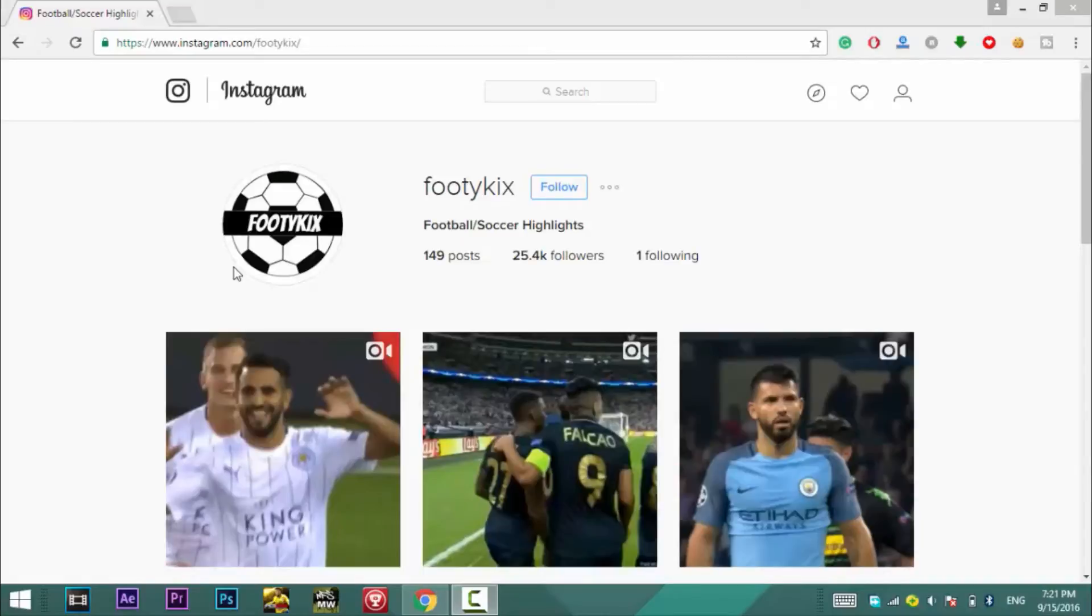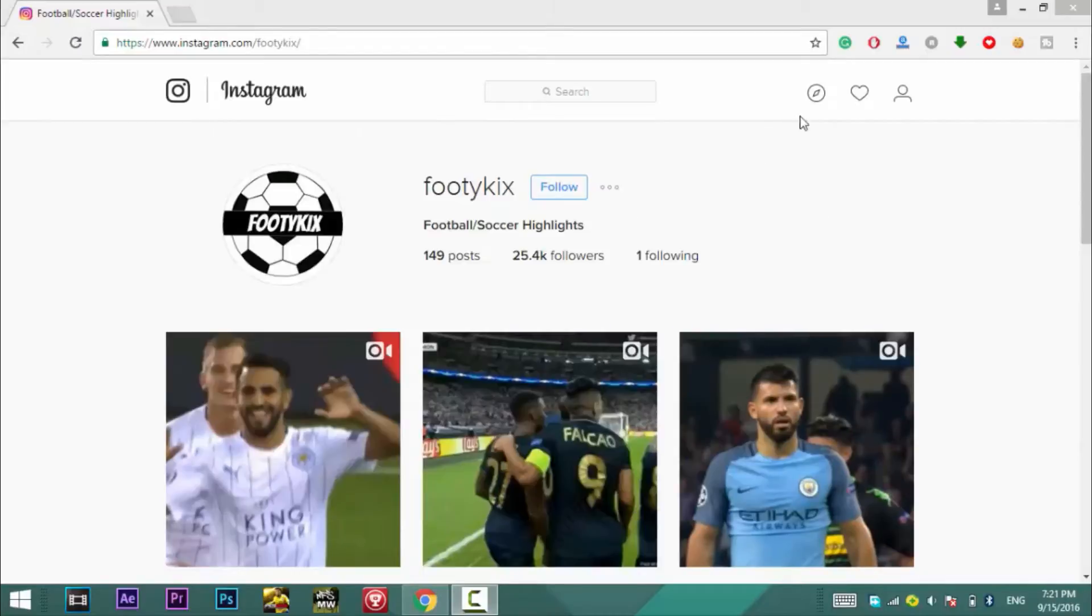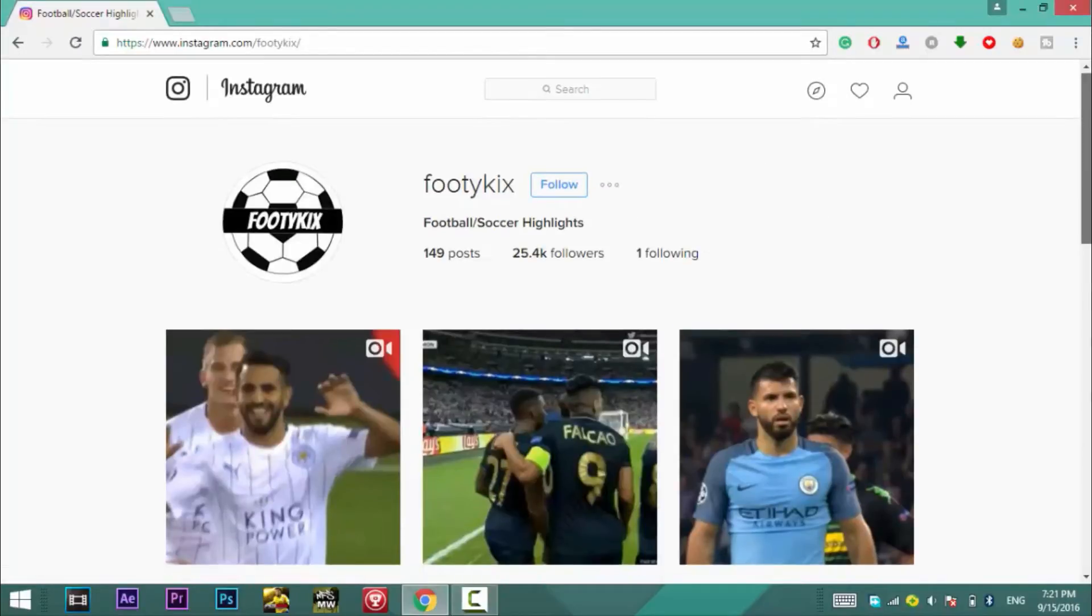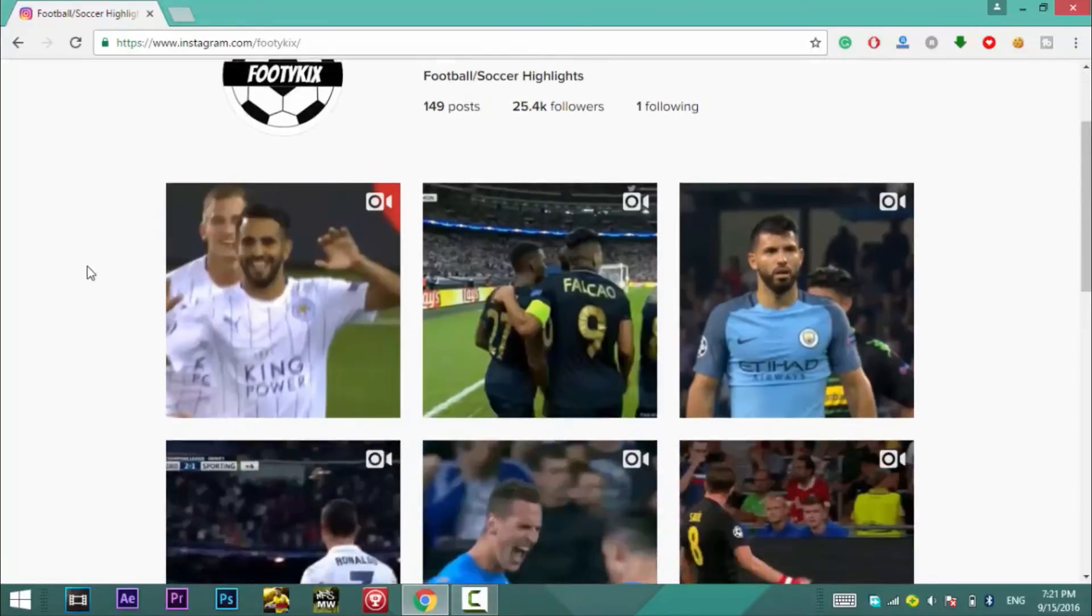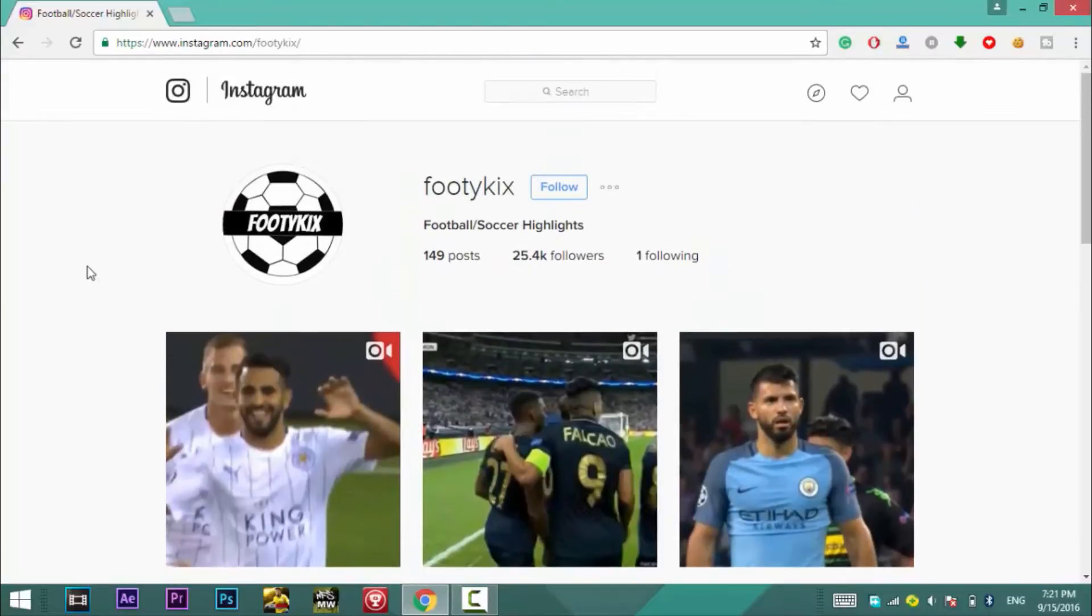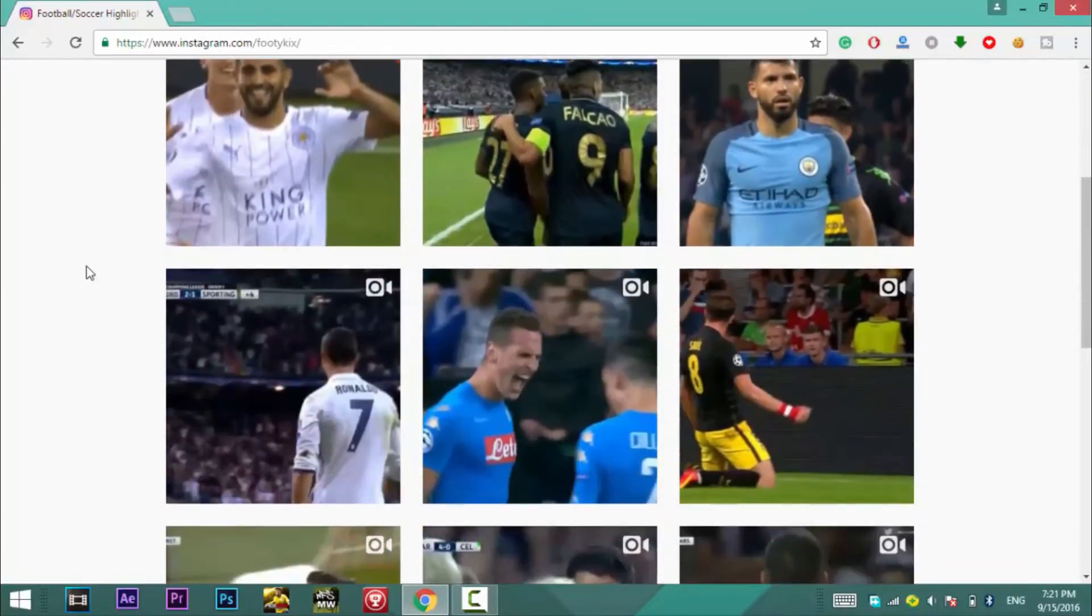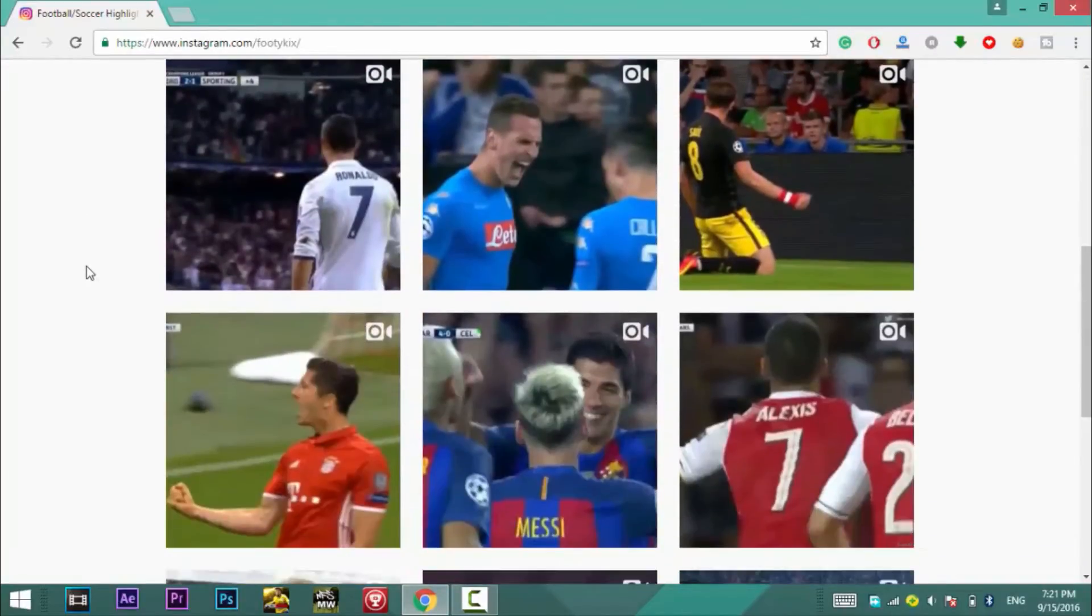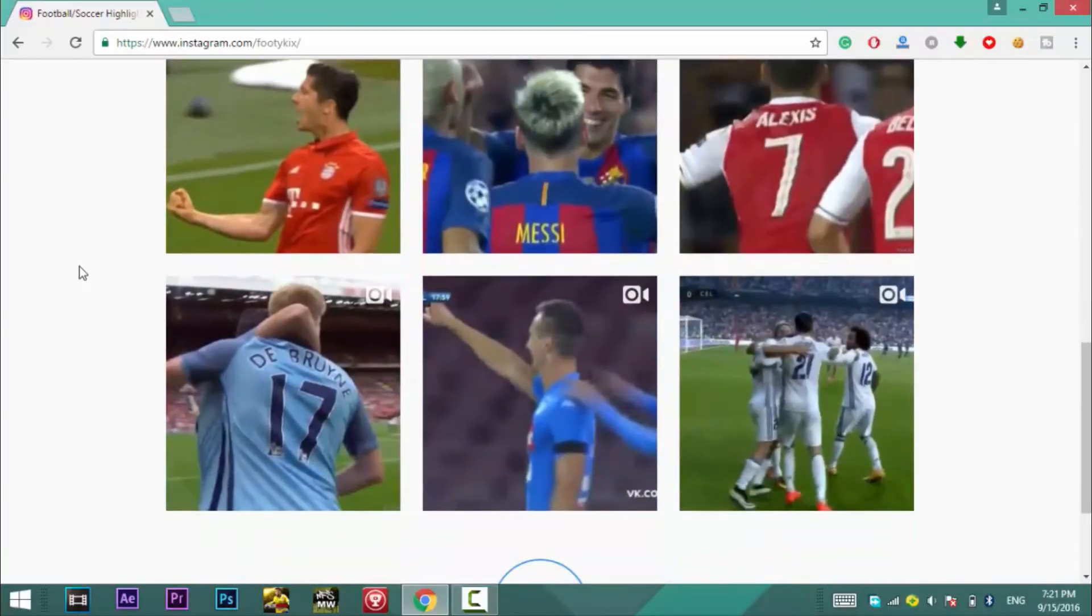Since Instagram increased the video limit from 15 seconds to 1 minute, my post feed is full of videos and I think same is the case with you. So suppose you found an interesting video and you want to download it, how will you do this? Well in this video I will show you the ways of downloading Instagram videos on both PC as well as on Android. So without further ado let's get started.